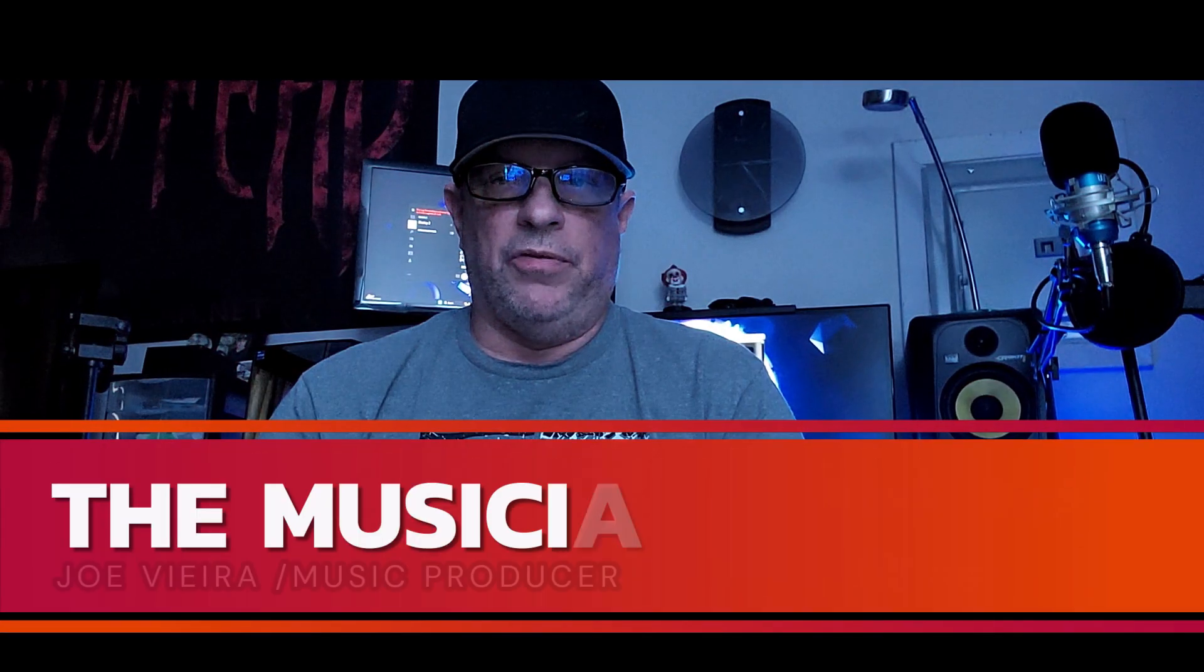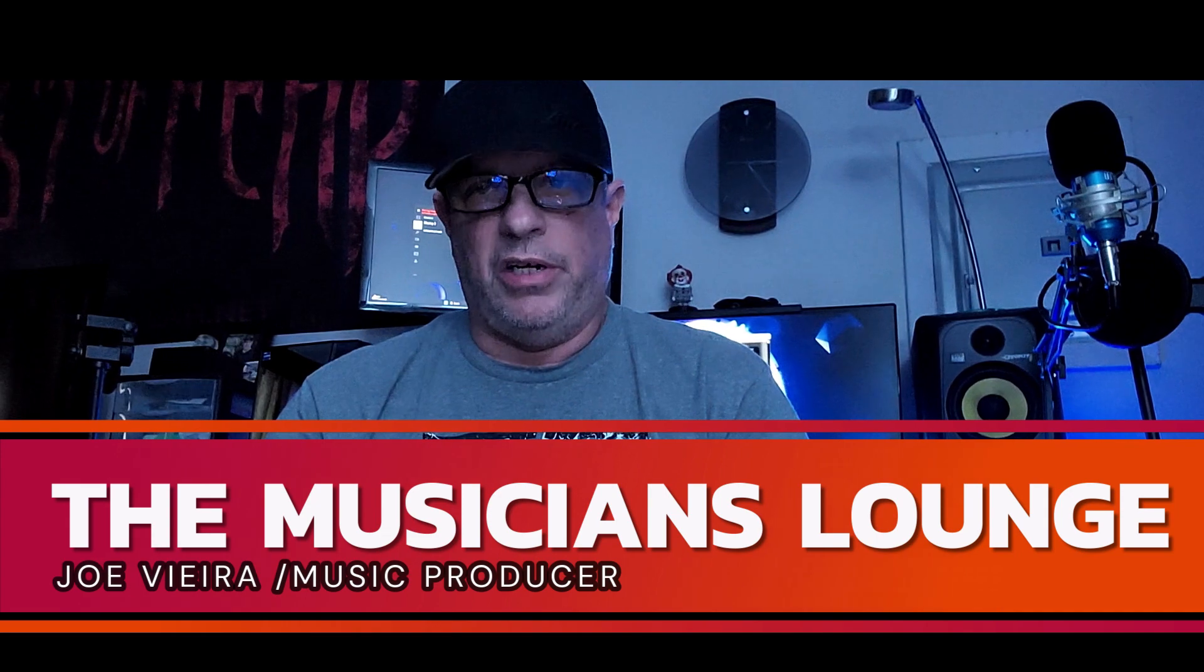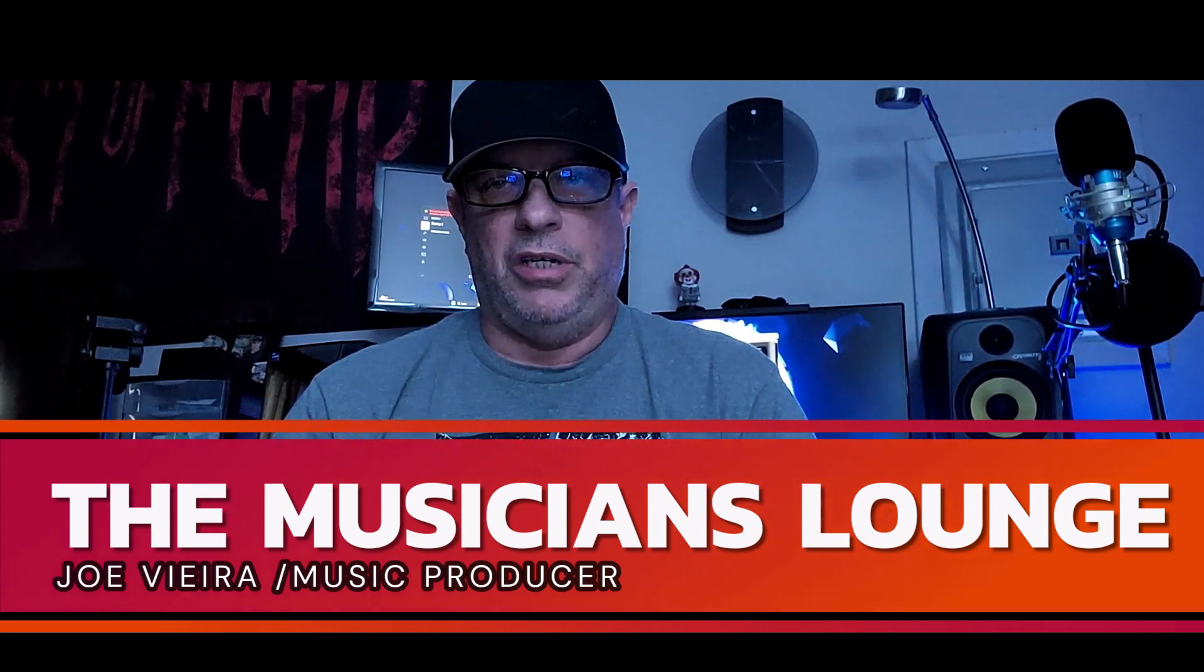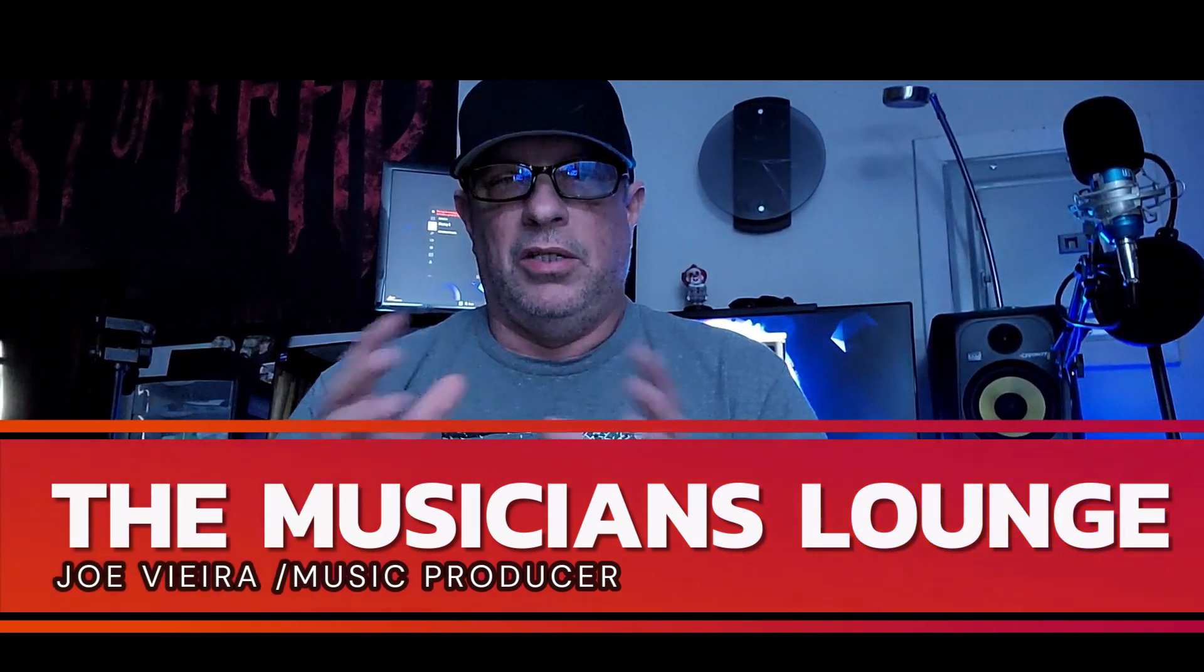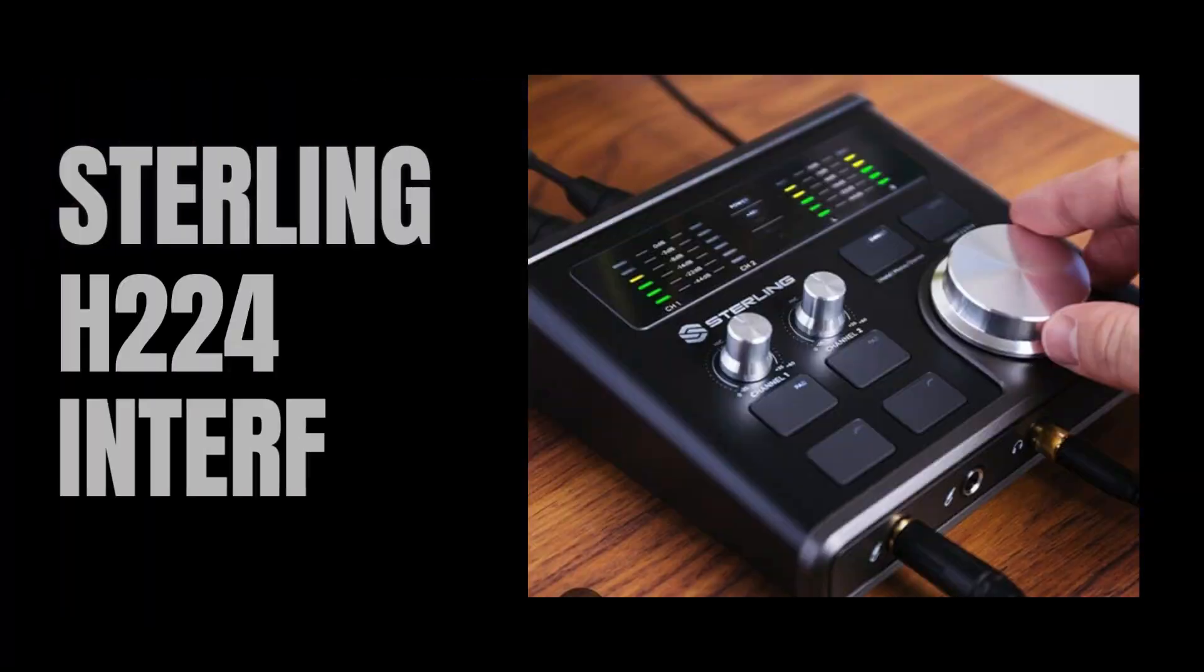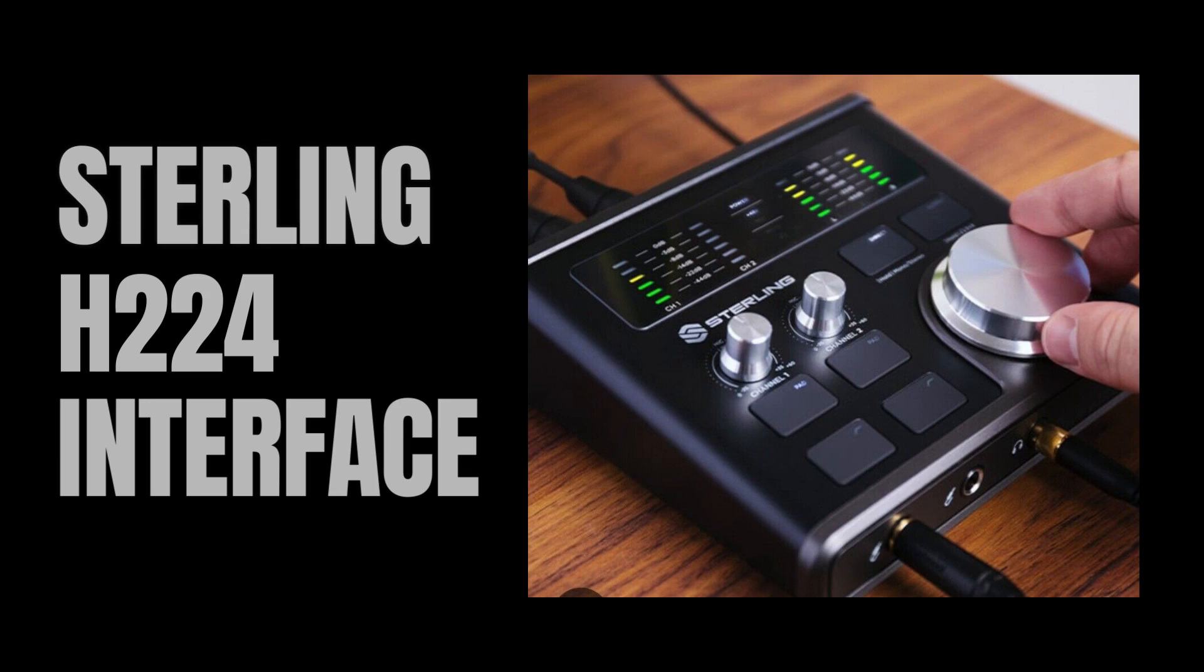How's it going guys? My name is Joe Vier with the Musicians Lounge. Welcome to the channel. Today I have a special treat for you. I'm showing a new interface that I purchased about six months ago. I did an open box of this audio interface and this is by Sterling. This is the H224.